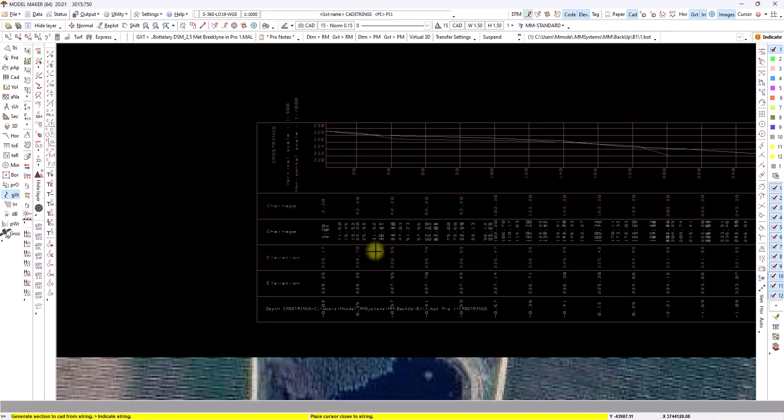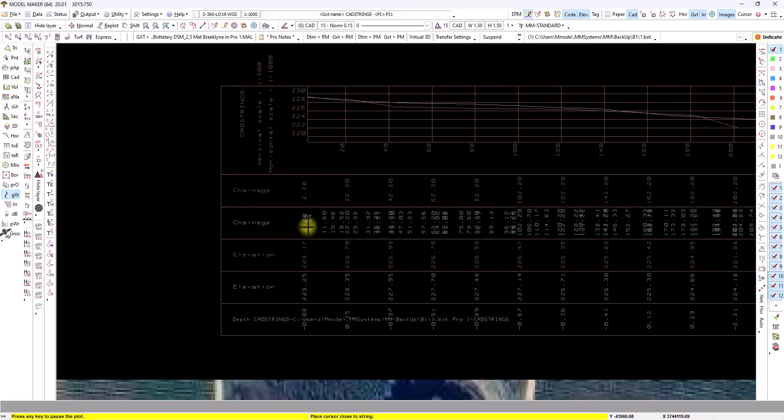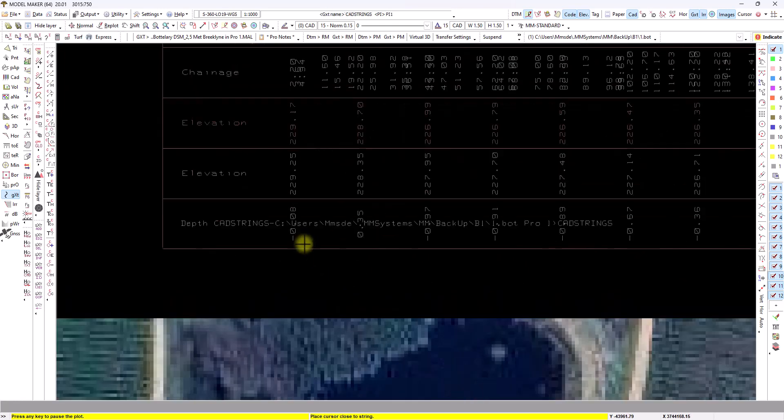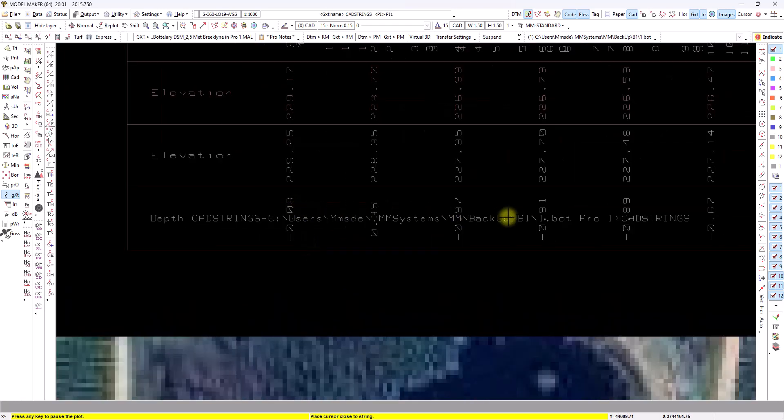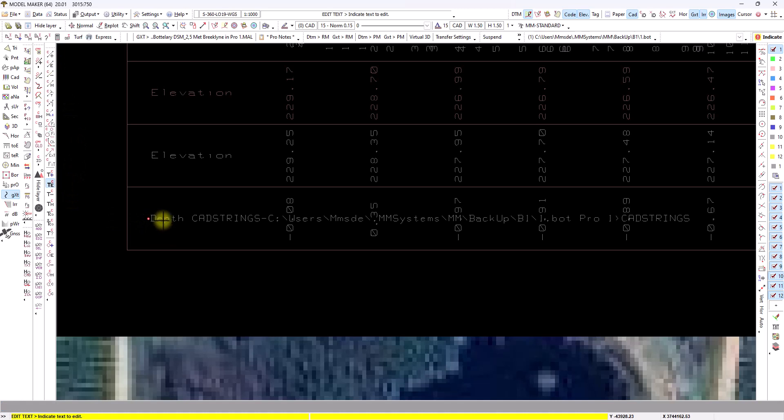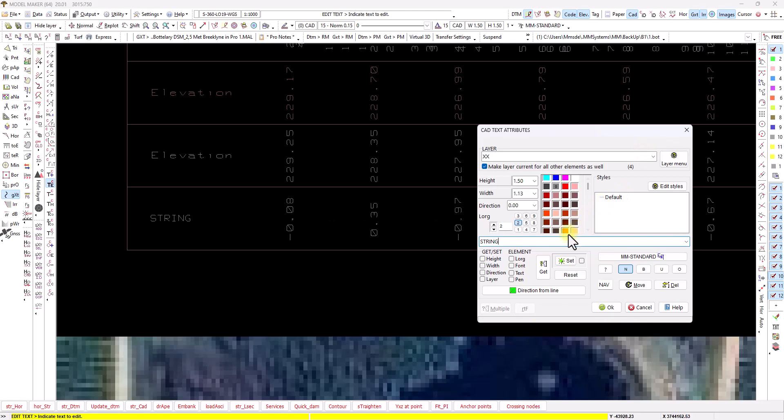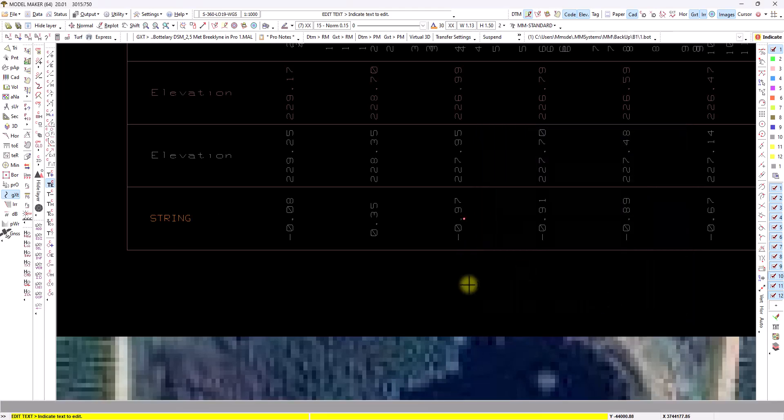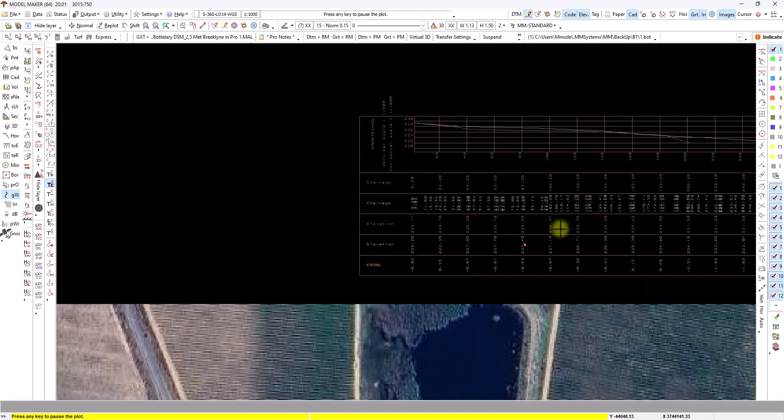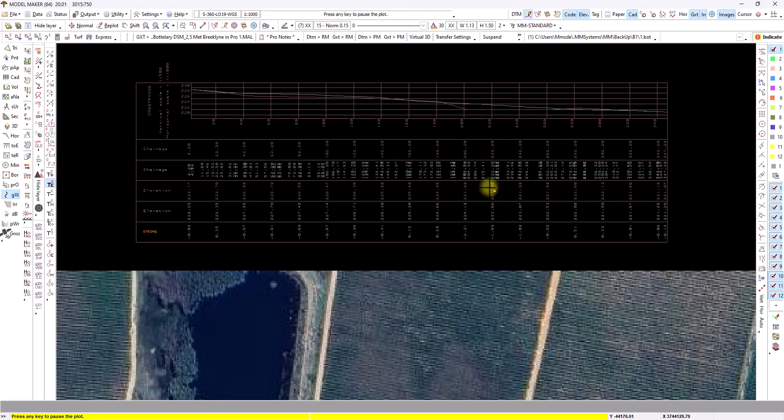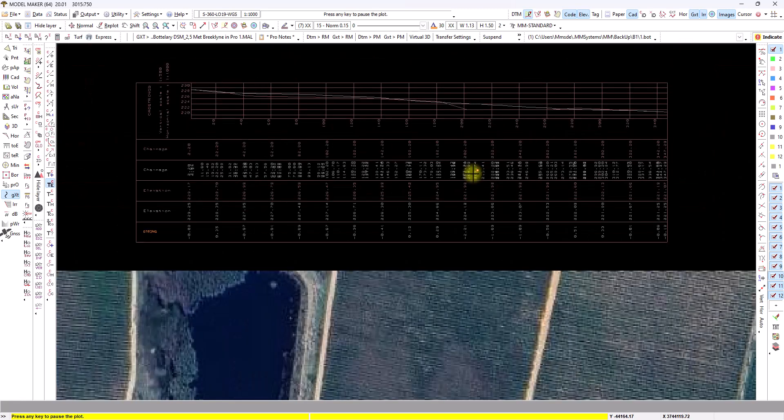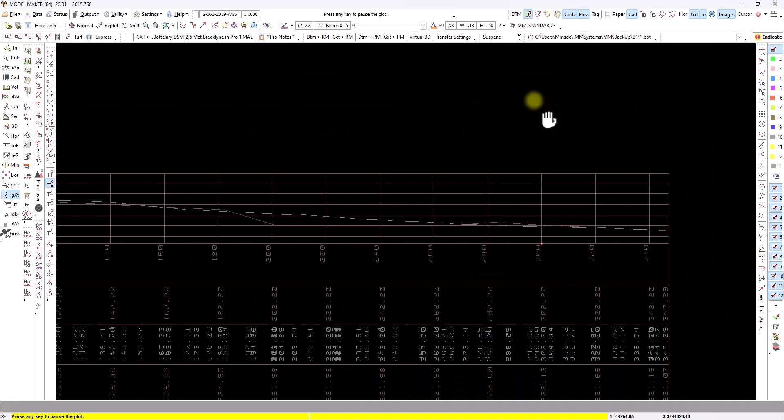We now have a ground line chainage. And we have a height difference. That label down there. We can just change that. It's just normal text. So I'll go to text edit and just pull that to string. Maybe change its color or whatever. So I've got all my depth differences. The elevation of the string, elevation of the ground, the chainage on the string on the ground. Nicely laid out. And there's the profile.